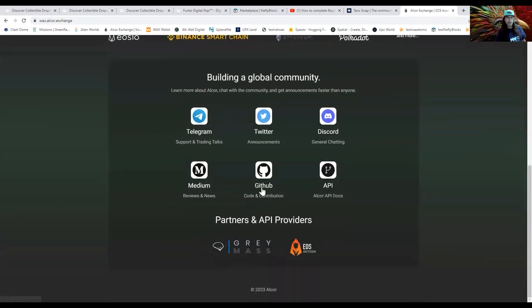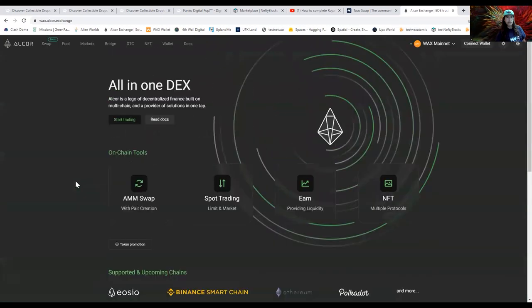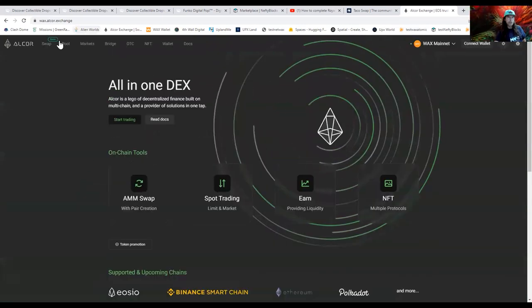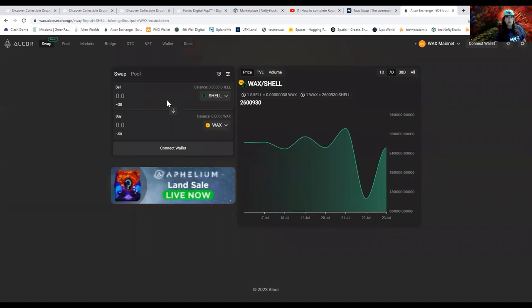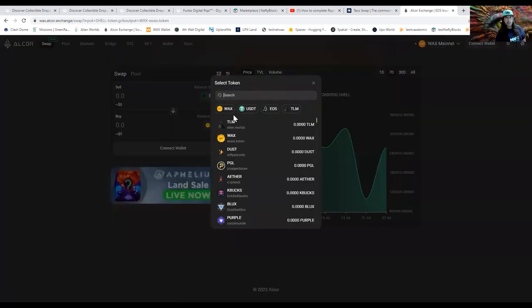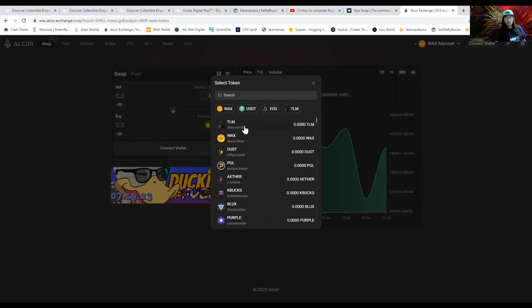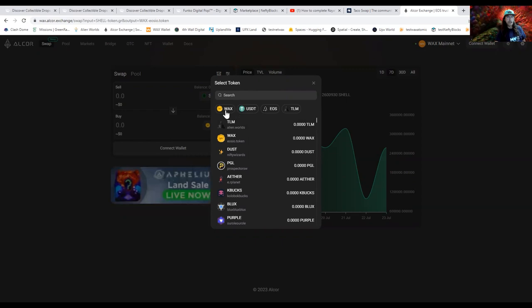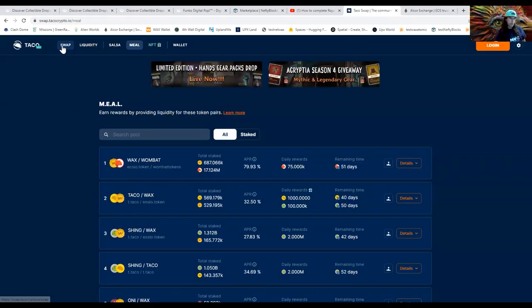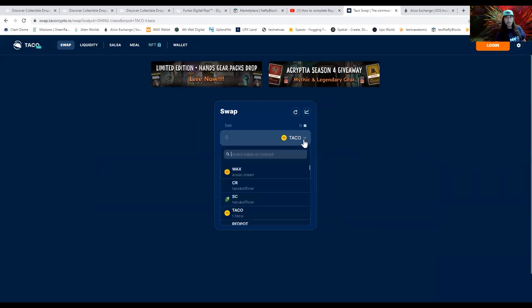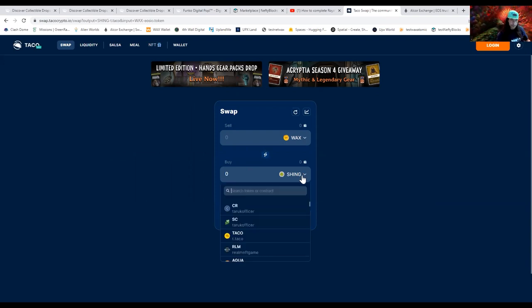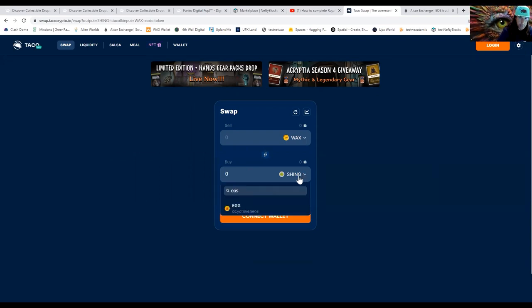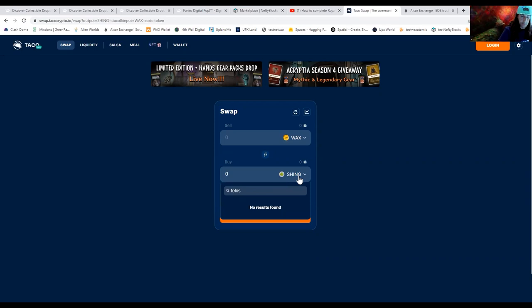Let me show you this too. So here's a little bit different. When you click on this you've got WAX, USDT, EOS, and TLM, so you can go between these with Alcor, which in Taco unfortunately you can't, not that I'm aware of. So if I wanted to go from WAX to let's say EOS, there is no EOS in Taco's version. Telos, no, nothing there.